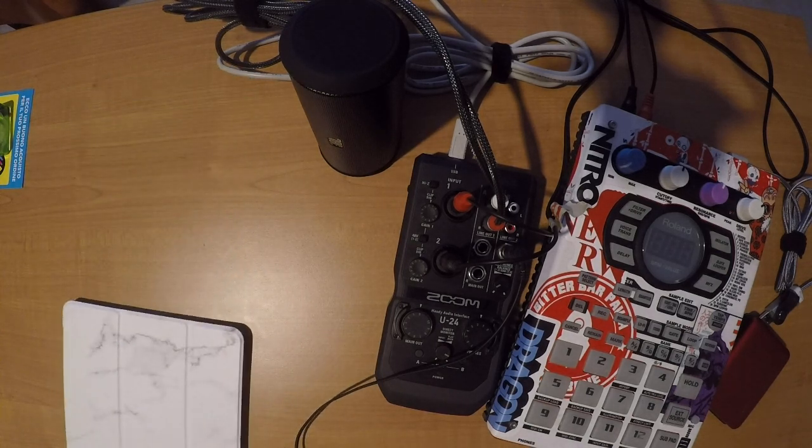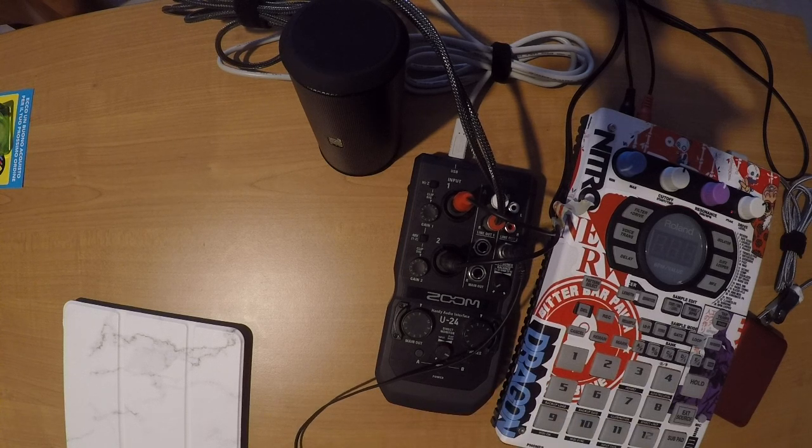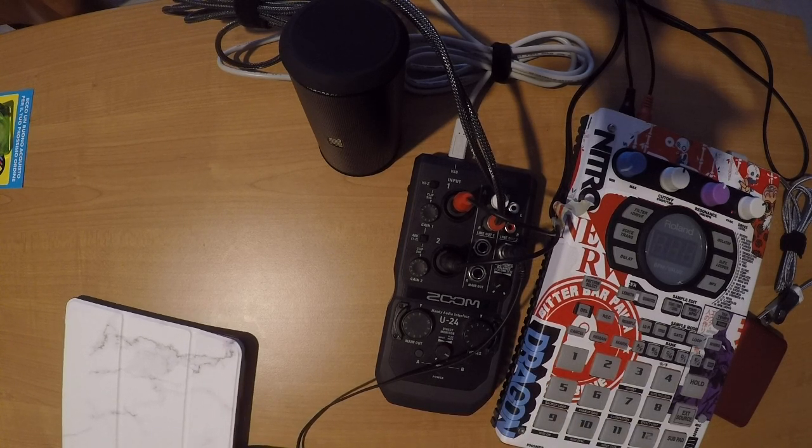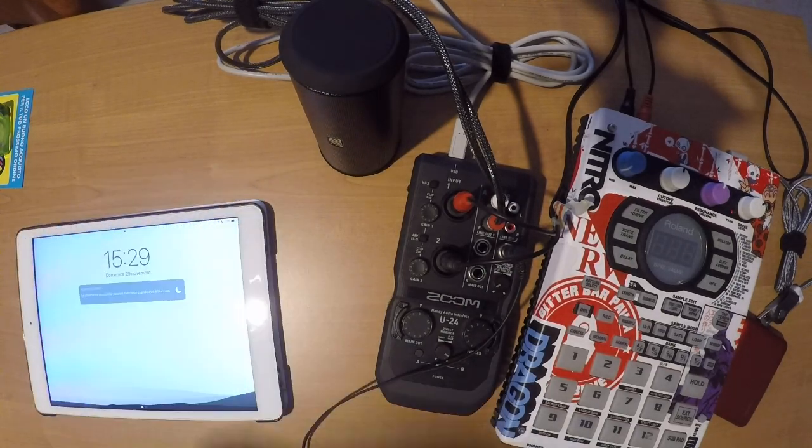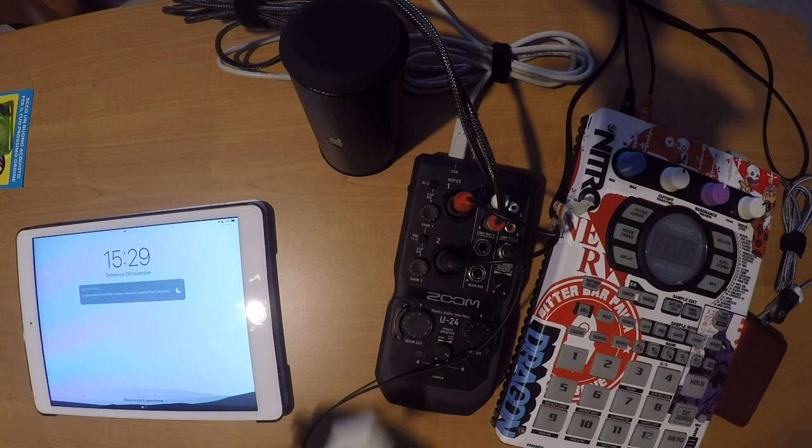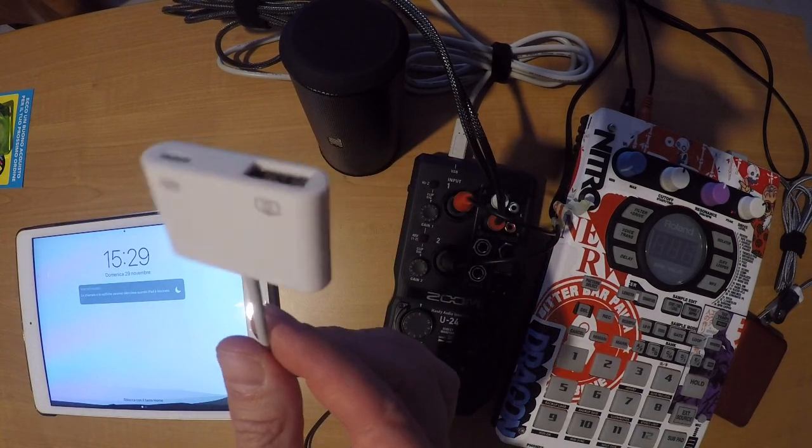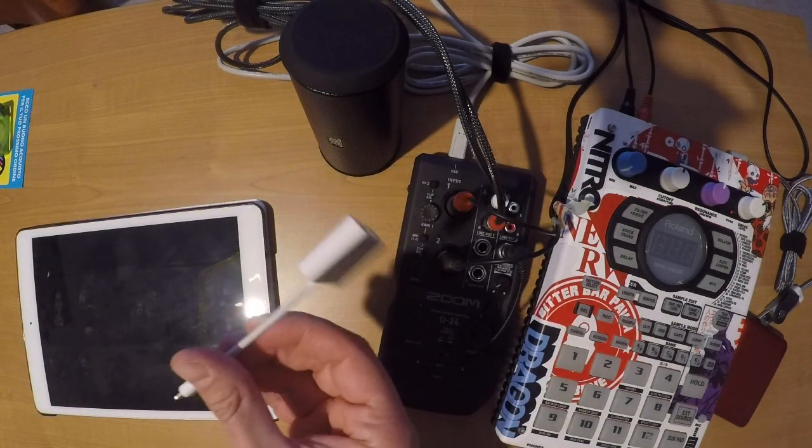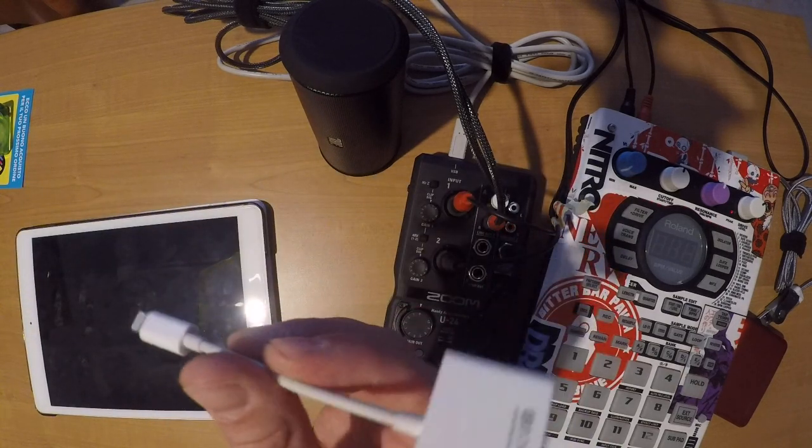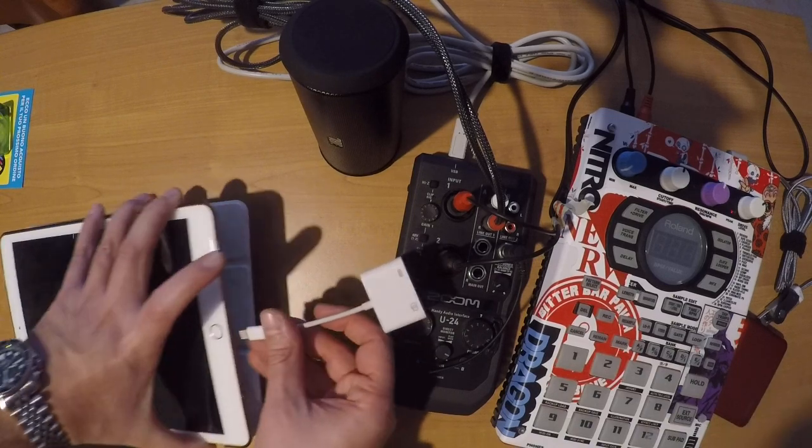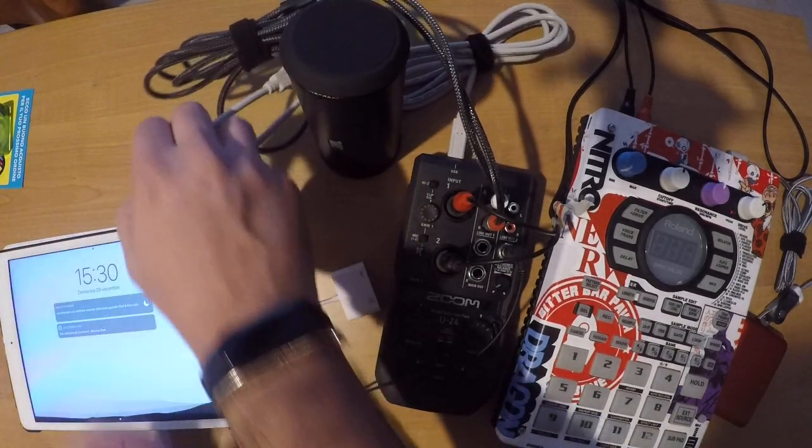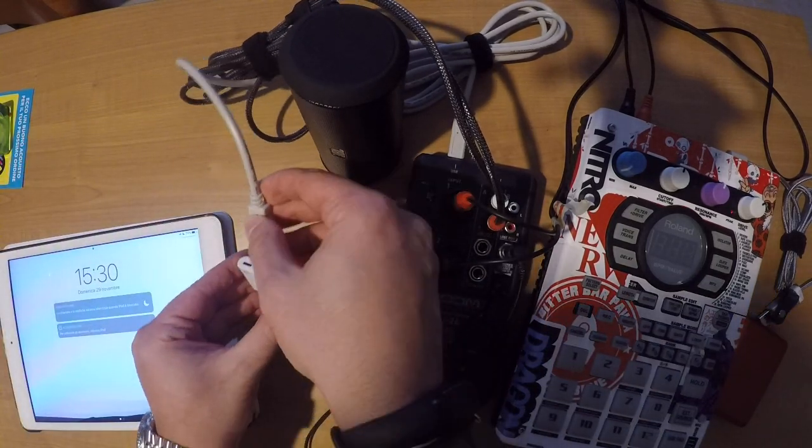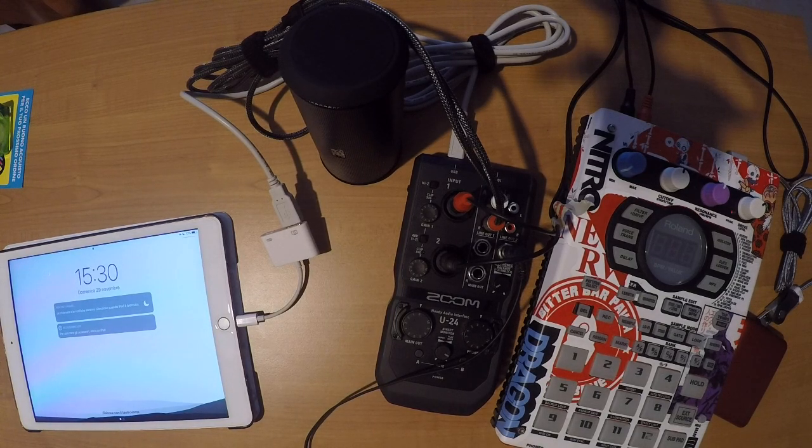Now we need to connect the audio interface to iPad. So you need this camera kit for connecting USB external gear to iPad. And that's all.